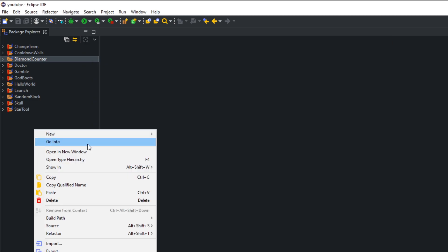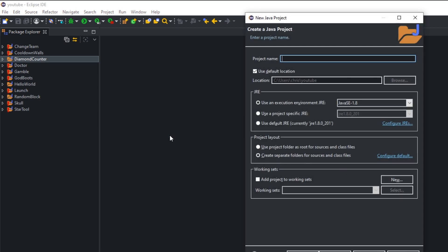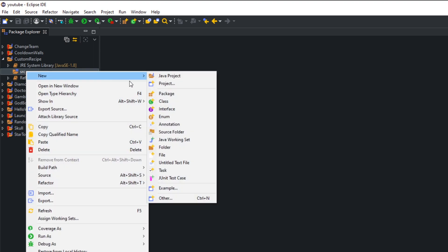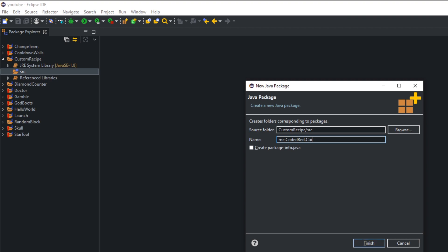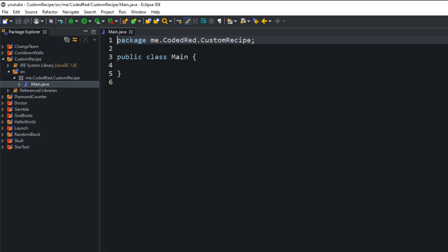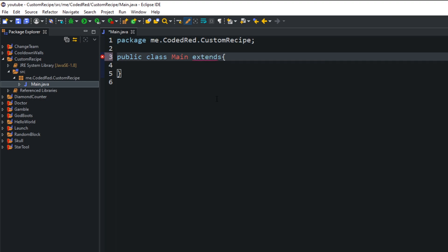Let's create a new project called 'CustomRecipe'. Press next, go to libraries, add a new external jar for 1.15 or whatever version you're on. Open the project, go to src, create a new package: me.codedred.customrecipes. If you have a website use 'me.yourwebsite.projectname'; if not, use 'me.yourname.projectname'. Once the package is made, create our main class.